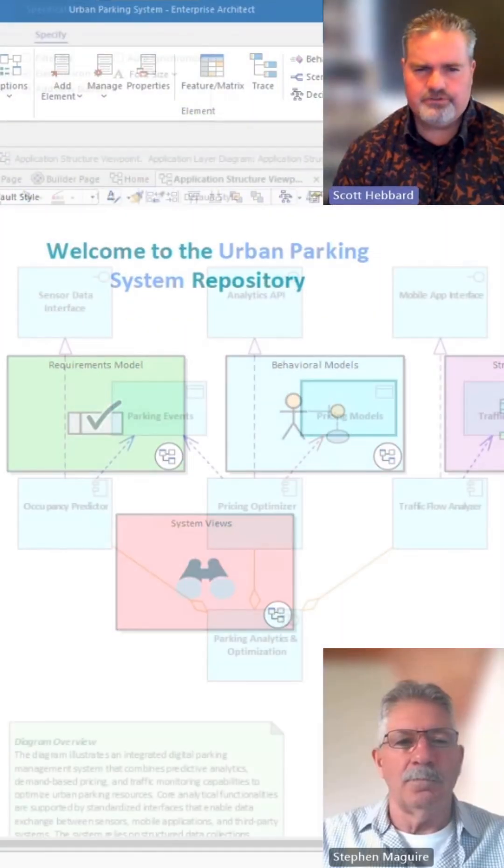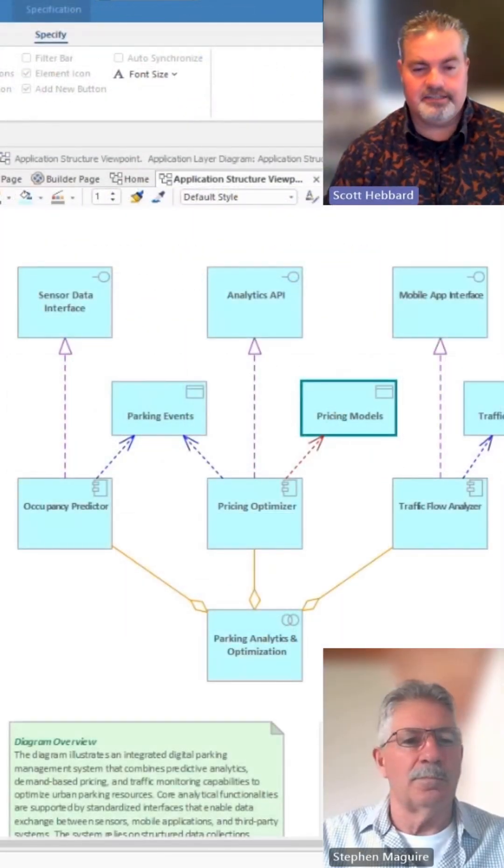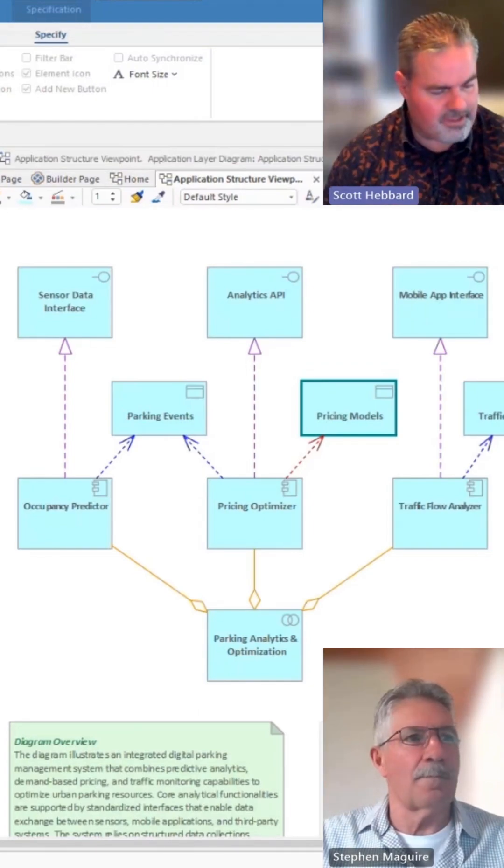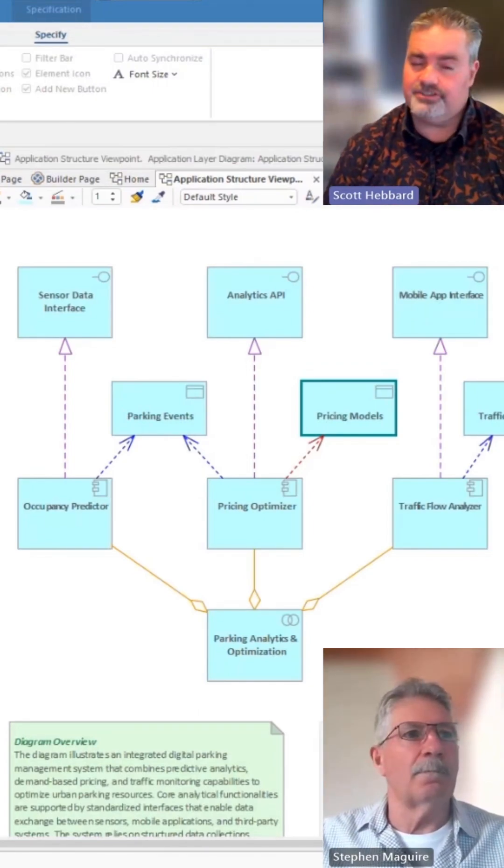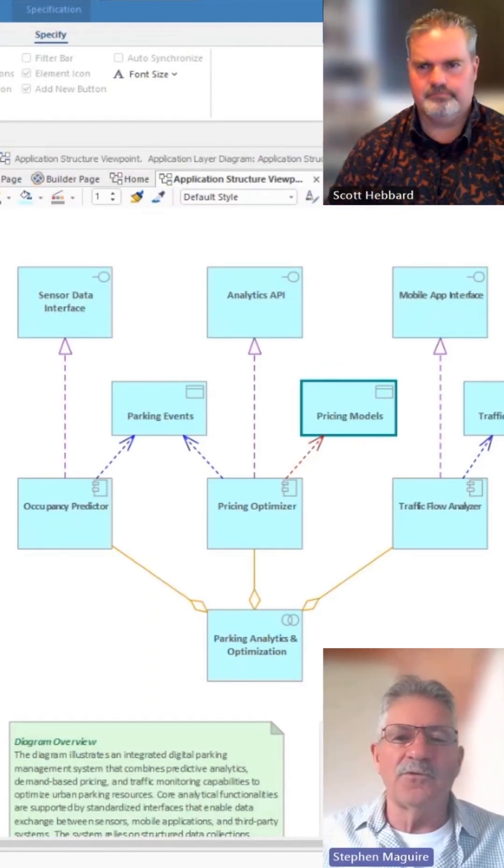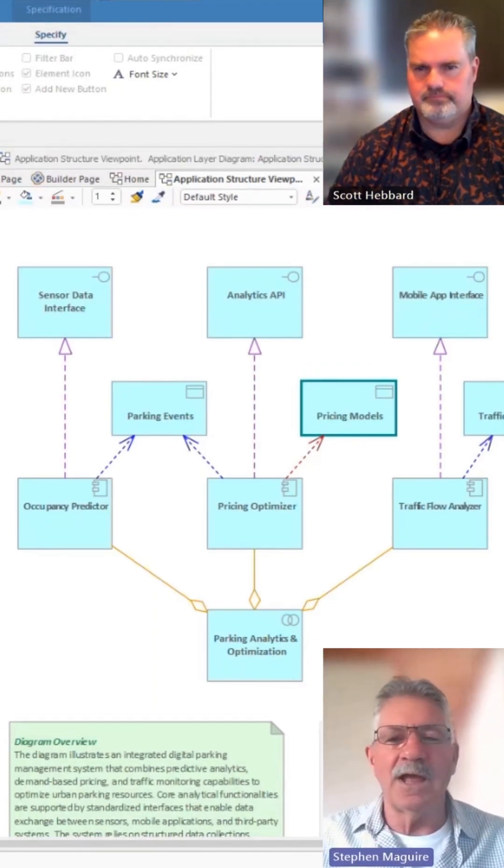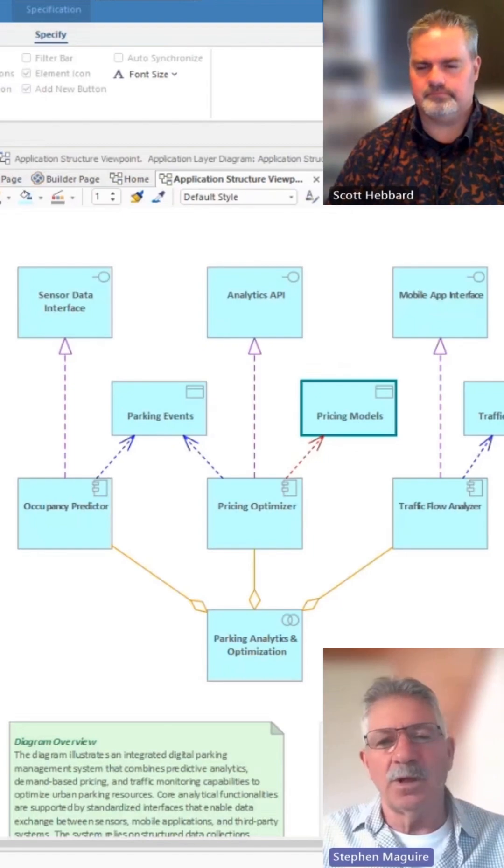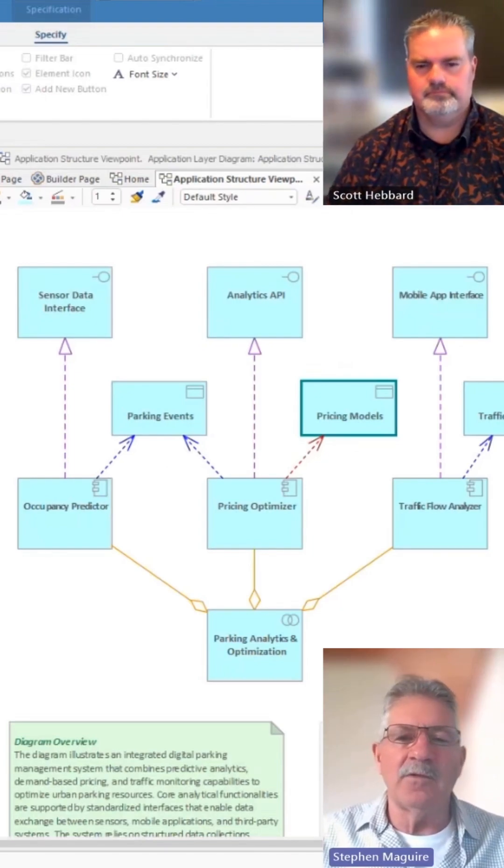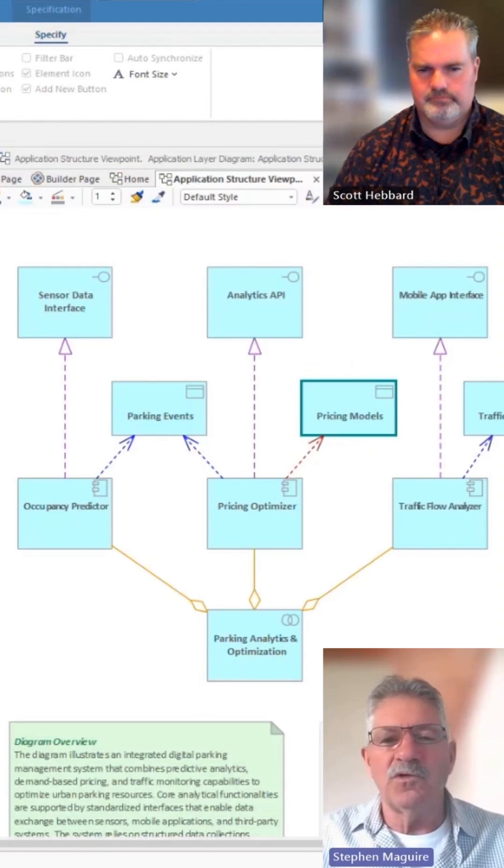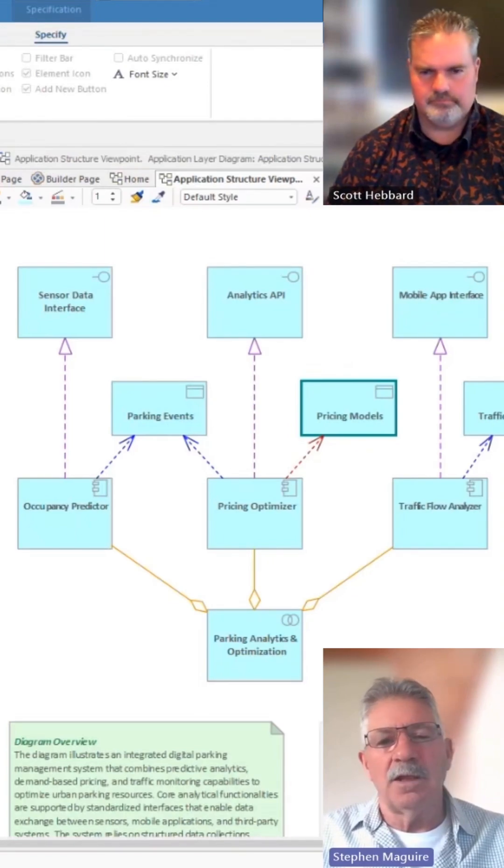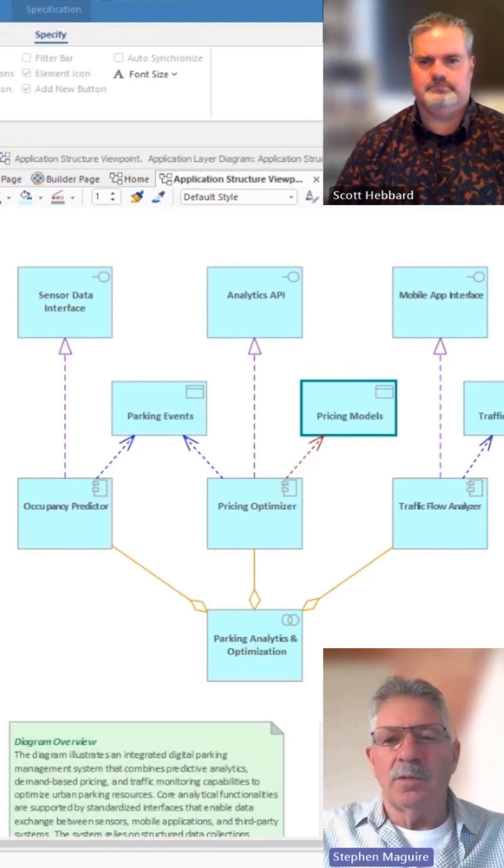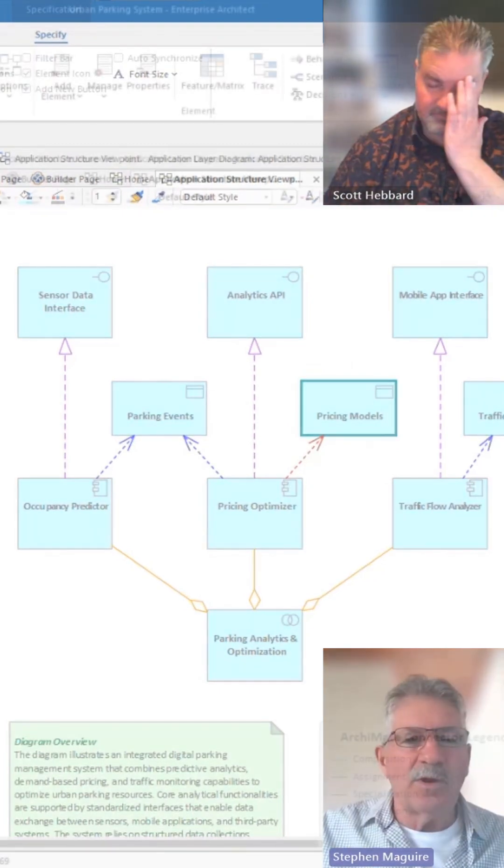And we're going to look at ArchiMate, and today we're looking at a different viewpoint, and that viewpoint is the application structure viewpoint, which shows the structure of applications and how they relate to a collaboration and also the data that's either created or consumed by the application.